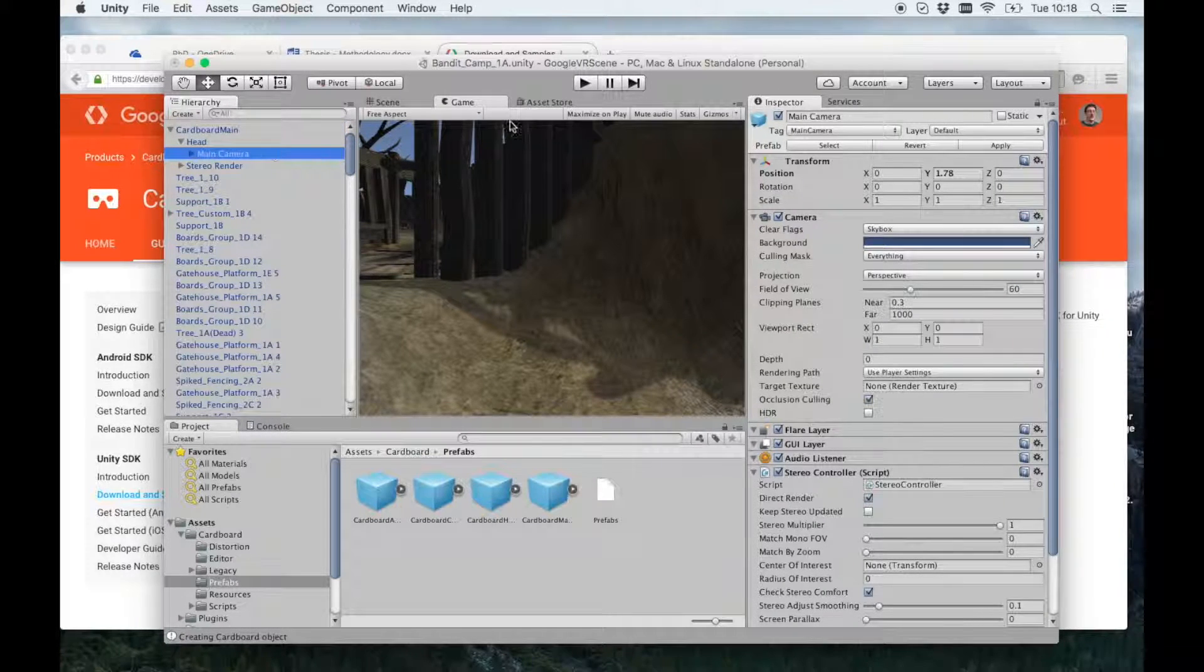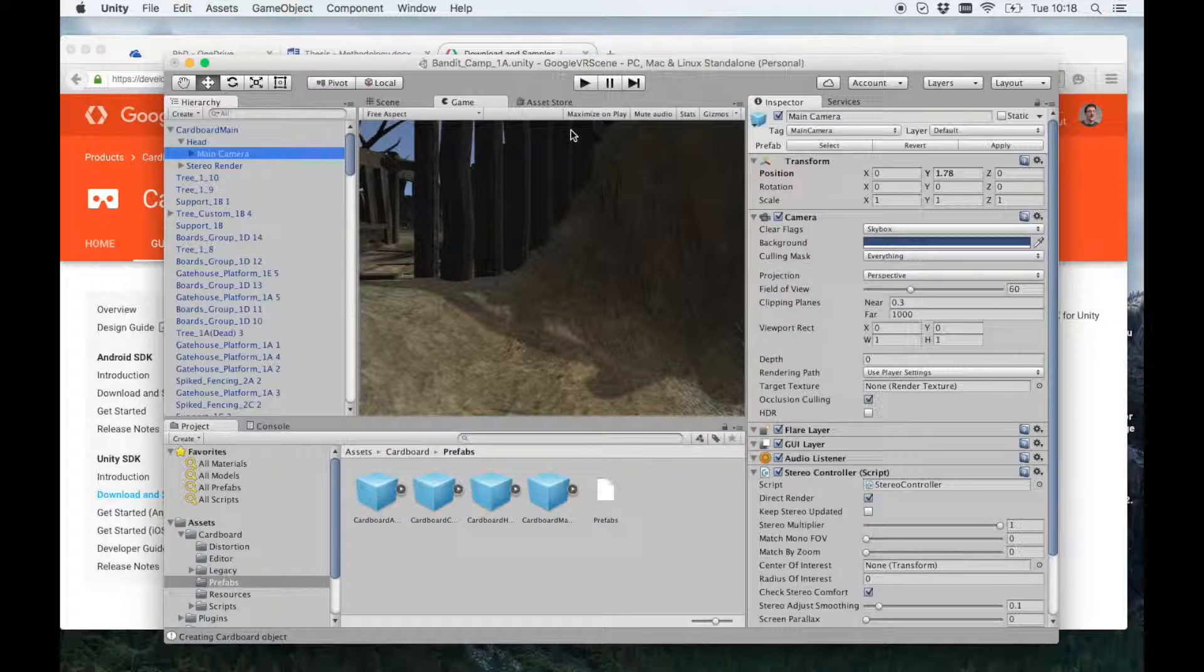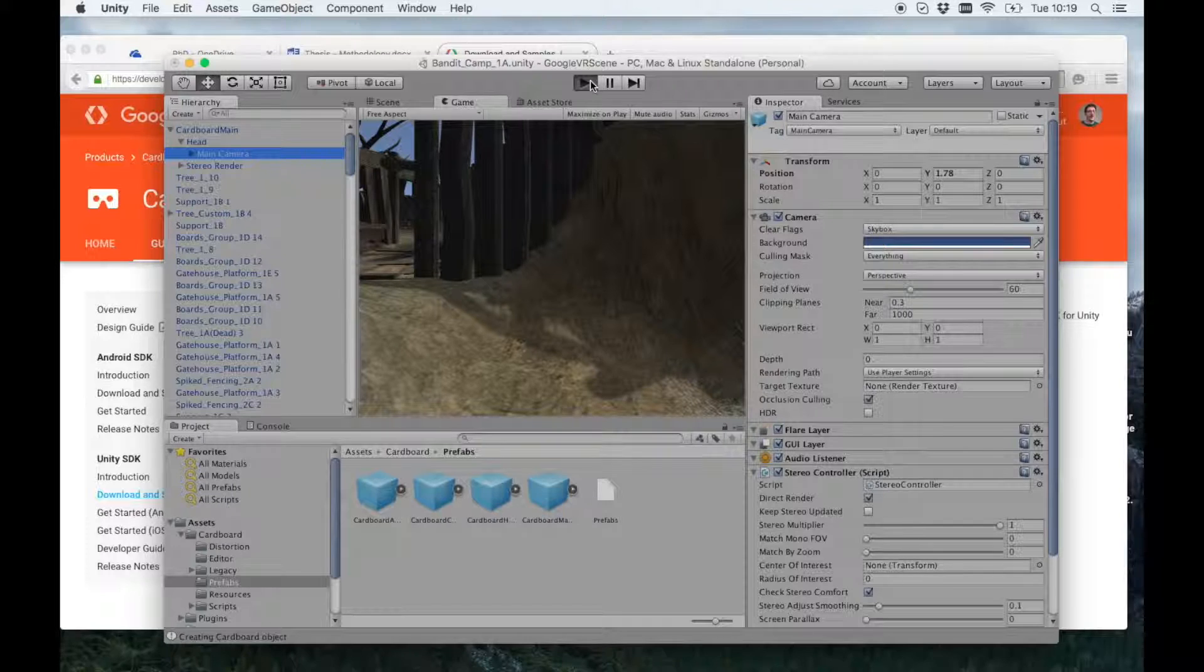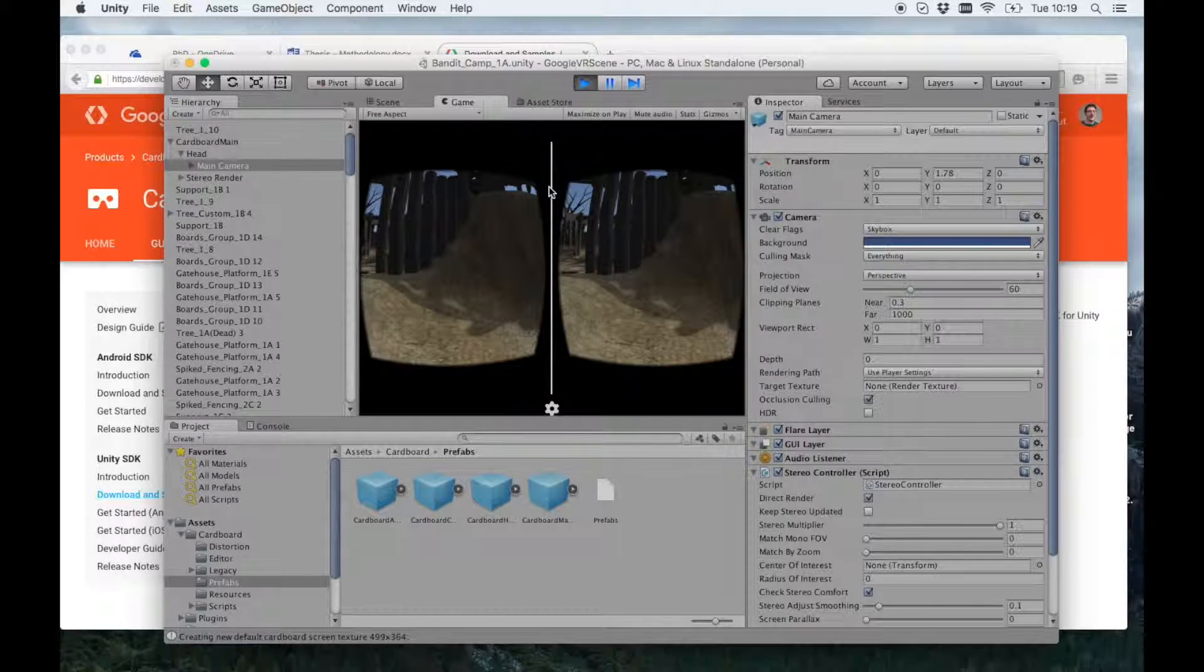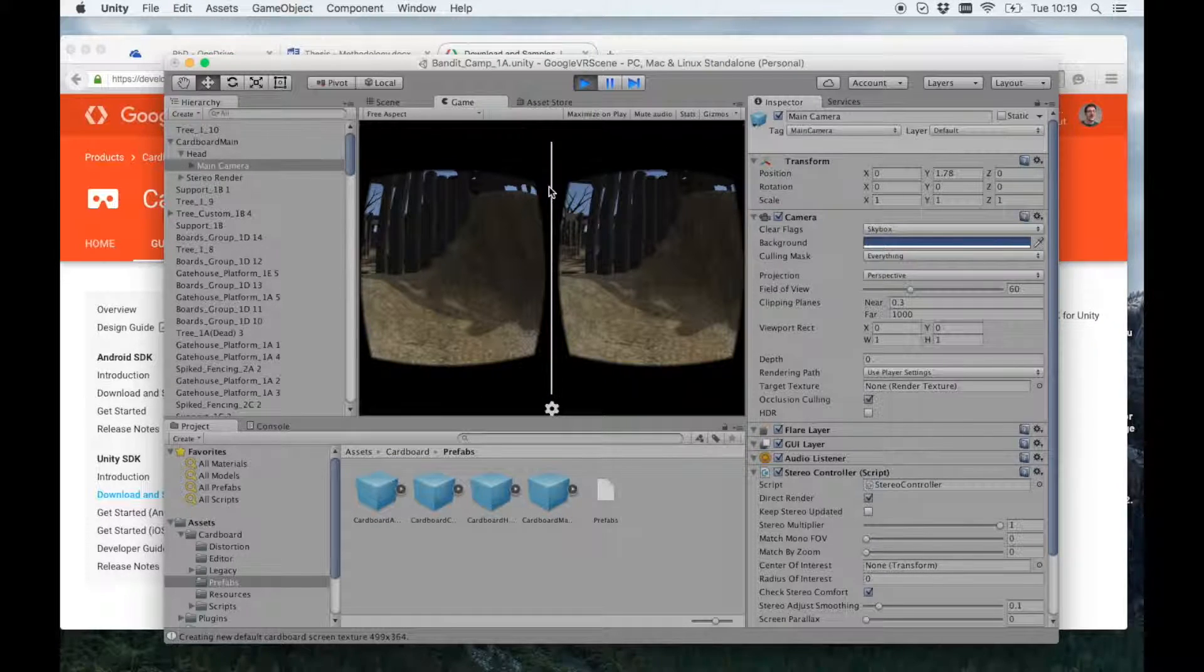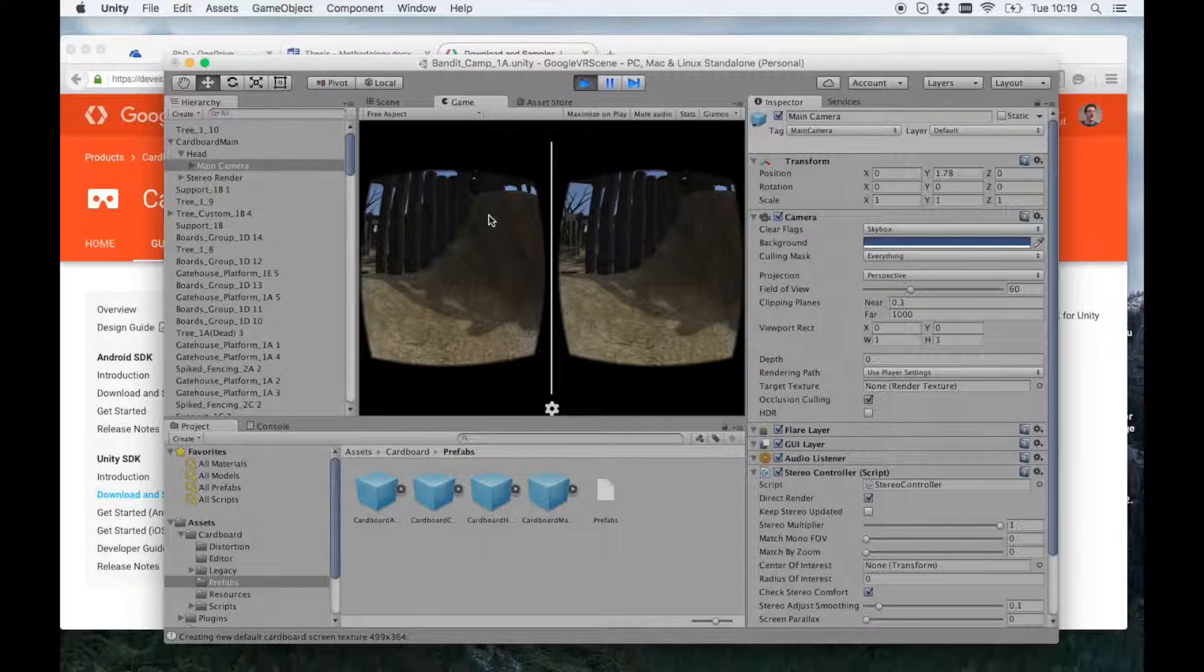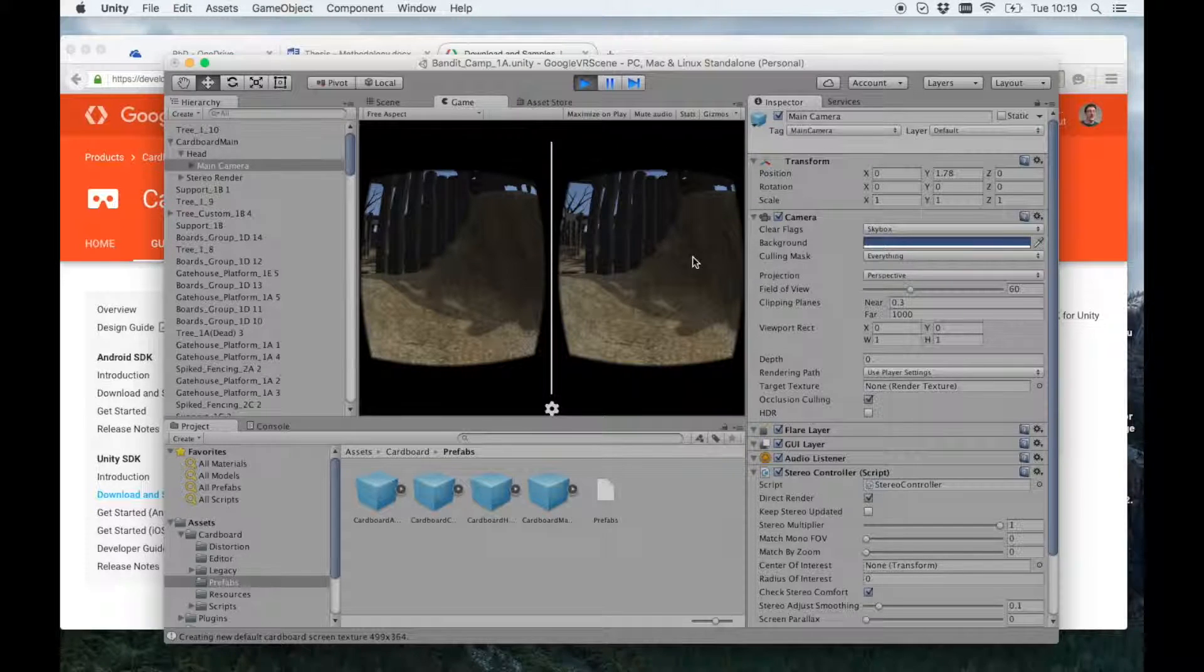So once we know that's the only camera, we can press play, and it'll load. And so, this won't do anything at the moment because I've not got an Android phone connected. But as you move your head, as you tilt the camera, or move it round, this will look around the Bandit camp.